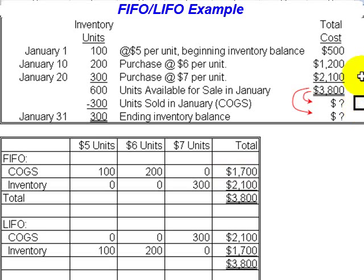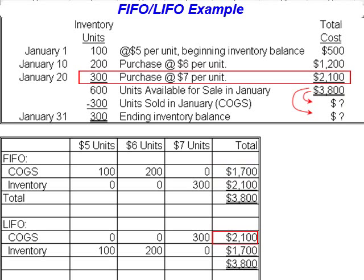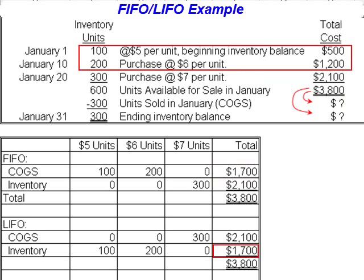Under LIFO, we have the highest cost of goods sold, so we might be doing a better job of matching current cost against sales revenue. But we would also report the lowest ending inventory figure, and that ending inventory would represent costs from long ago and probably wouldn't reflect the current market value of the inventory.